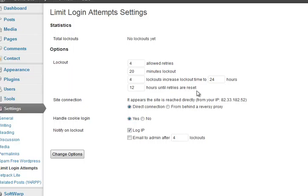Basically what it does, it allows them four times to try. This also applies to you, so you need to remember your password. But you should have that saved in your browser or somewhere safe. So they get four retries.